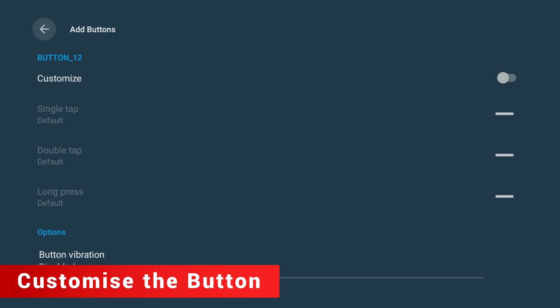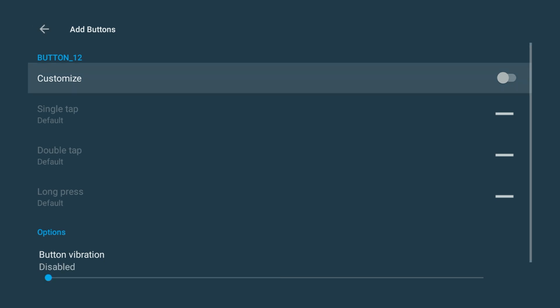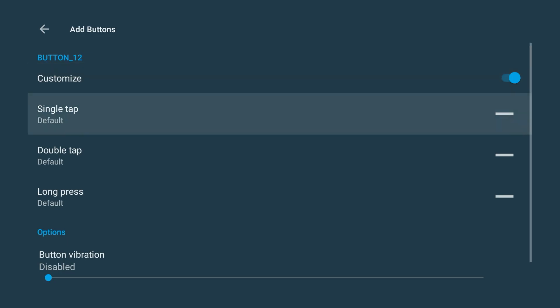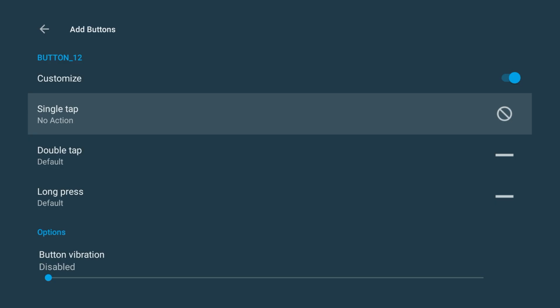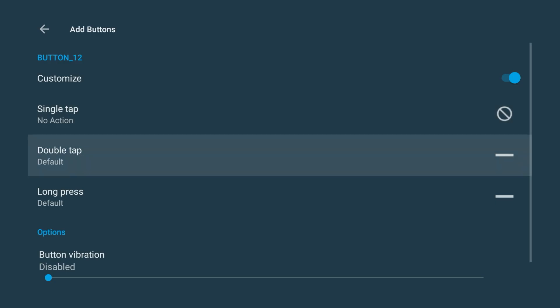Now toggle Customize to On. You'll see three options: Single Tap, Double Tap, and Long Press. Now here's what you want to do. Set Single Tap to No Action. Set Double Tap to No Action.